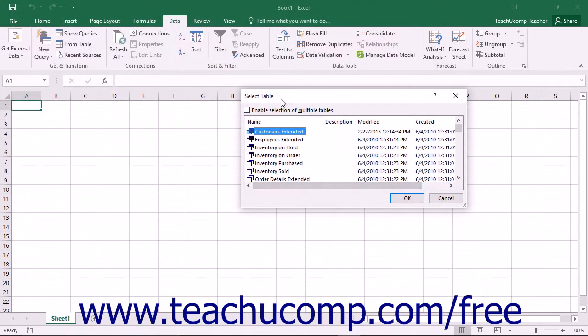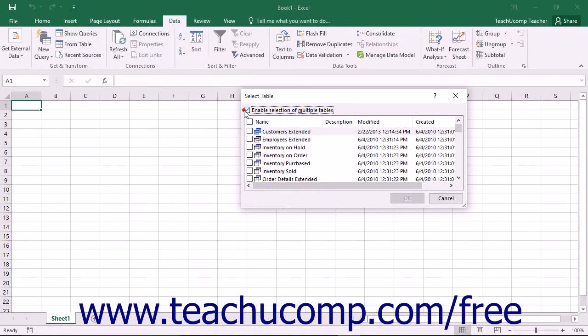Next, you will see the Select Table dialog box appear. To enable the selection of multiple tables from the database file, be sure to check the Enable Selection of Multiple Tables checkbox at the top of this dialog box.